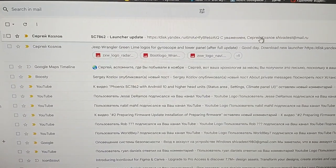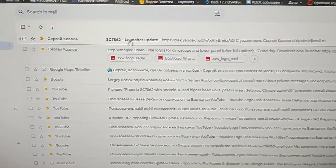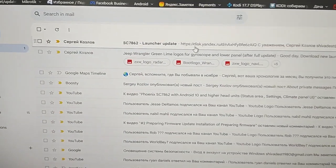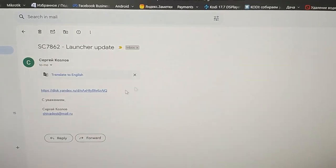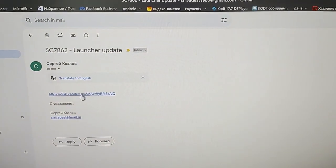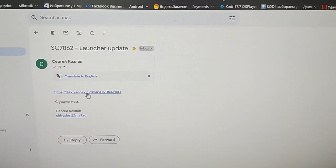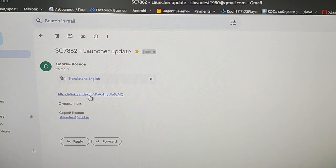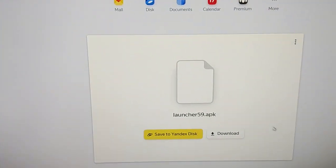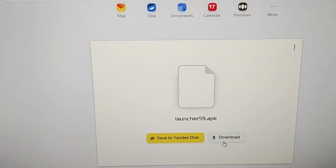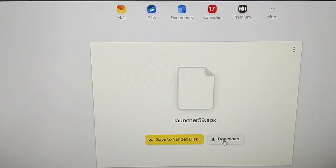Open email with launcher update subject that I sent. You will see link to download. Click this link and click white download button.